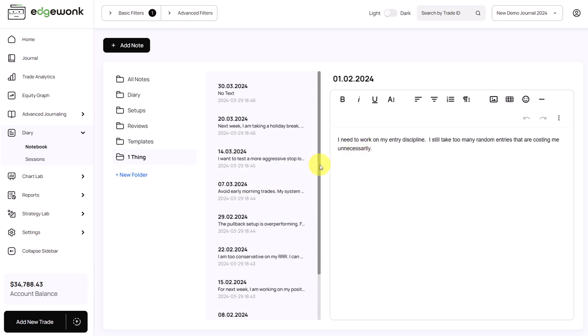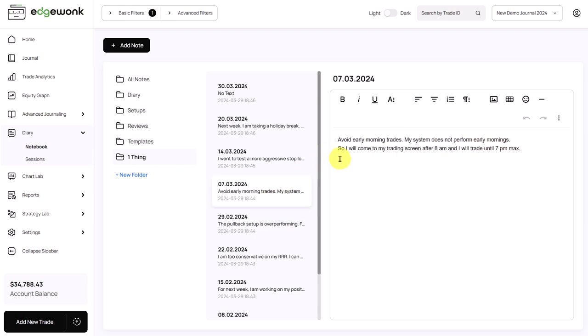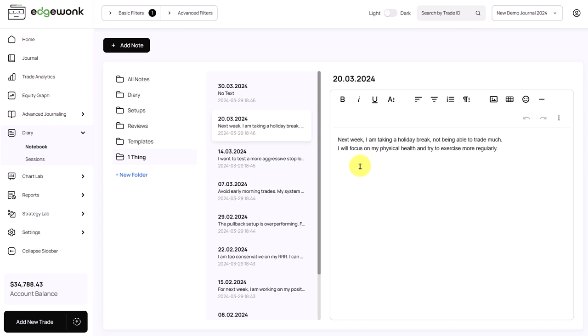I still take too many random entries that are costing me unnecessarily. On the 7th of March avoid early morning trades. My system does not perform early mornings. We have seen that clearly. So I will come to my trading screen after 8am and I will trade until 7pm max. On the 20th of March next week I'm taking a holiday break not being able to trade much. I will focus on my physical health and try to exercise more regularly. Great.